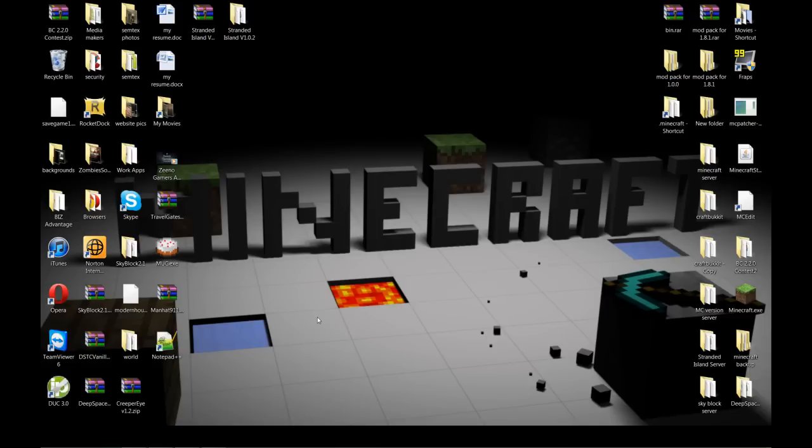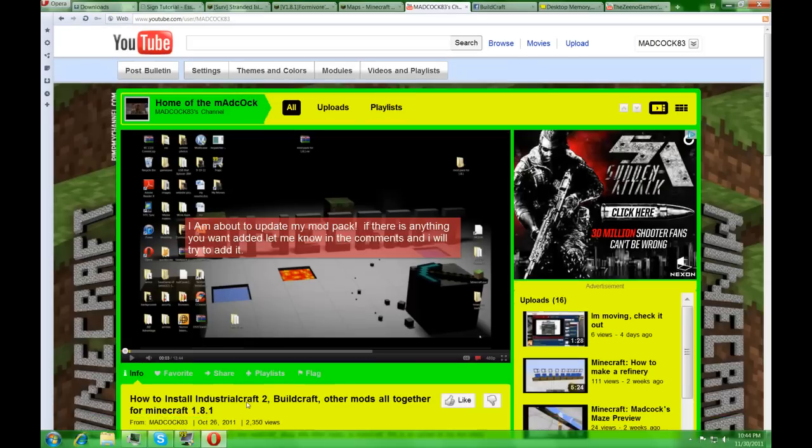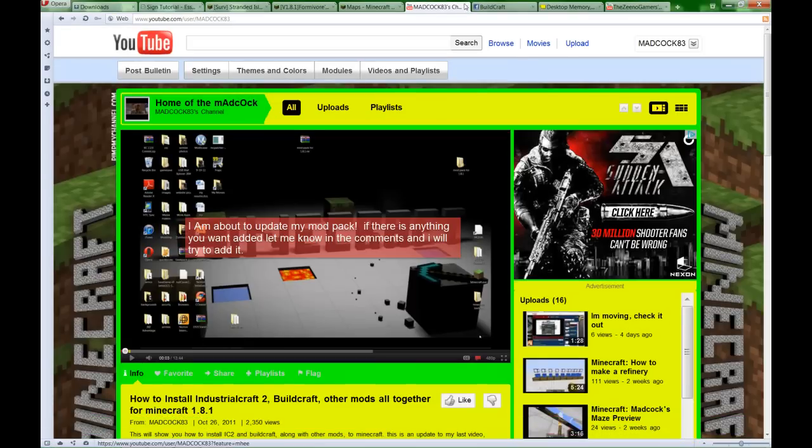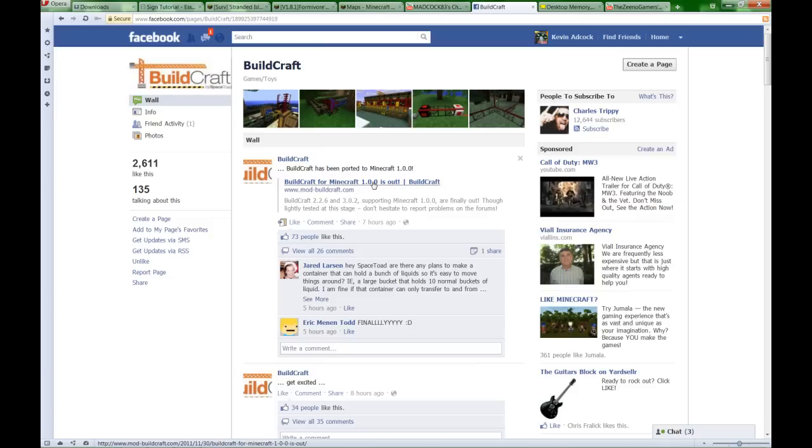What's up YouTube, this is madcock83 and guess what I saw today. I got on Facebook and saw that BuildCraft has been ported to Minecraft 1.0, which means it's finally out for 1.0. So let's go ahead and install this.